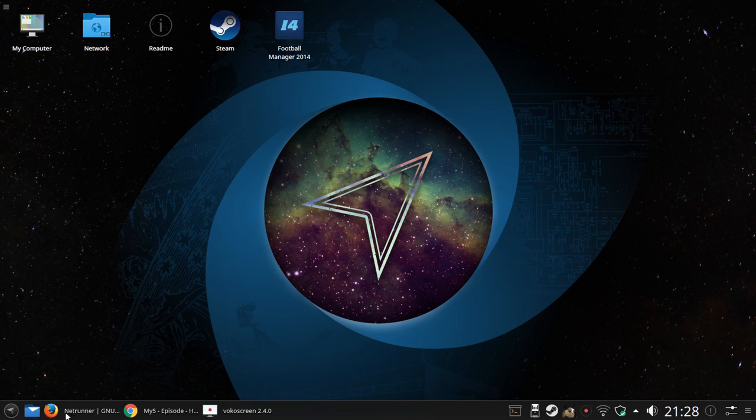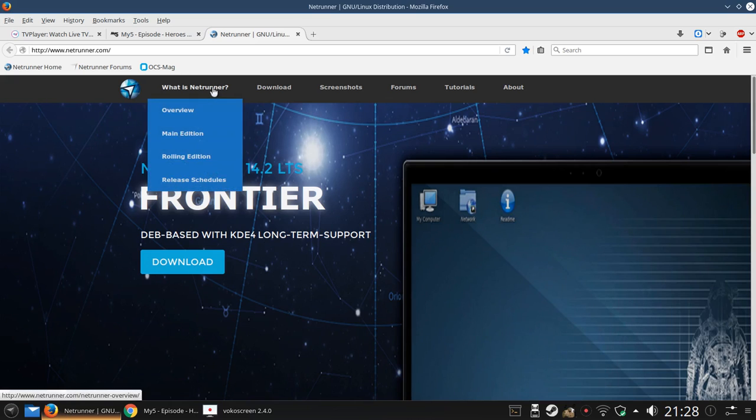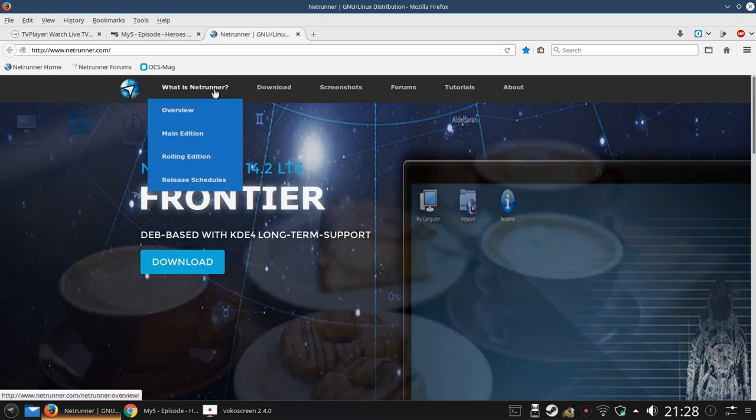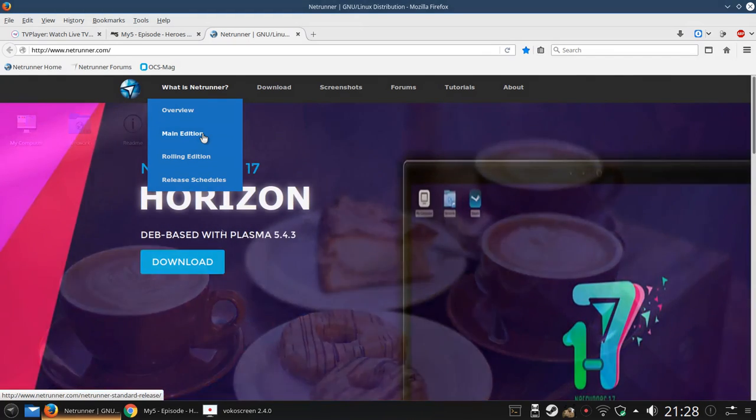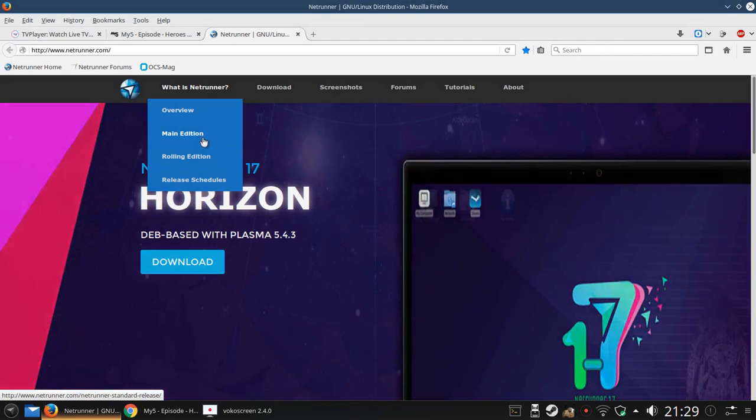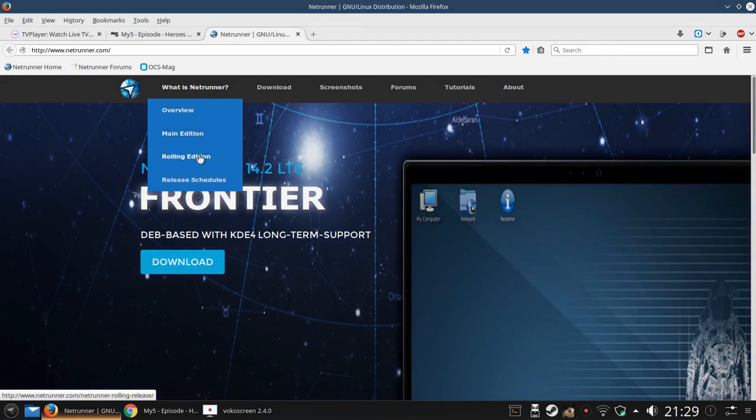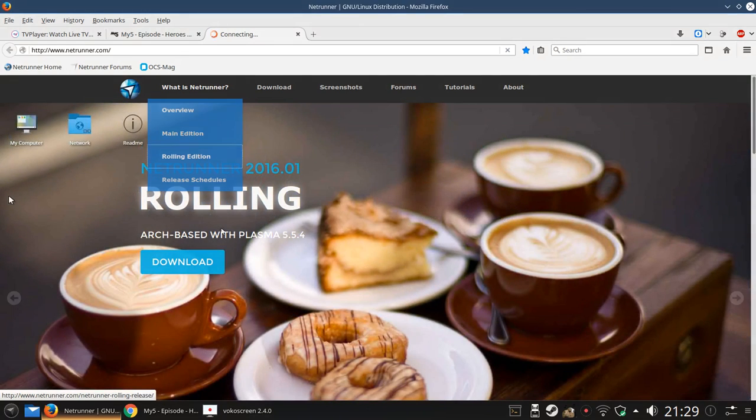There are in fact two versions of Netrunner available. You can install either the main edition which is based on Kubuntu, which itself is based on Debian, which is the one that's recommended for most people who want a stable system. If you want something with up-to-date software and really want to go for it, then go for the rolling edition which is what I'm reviewing today.